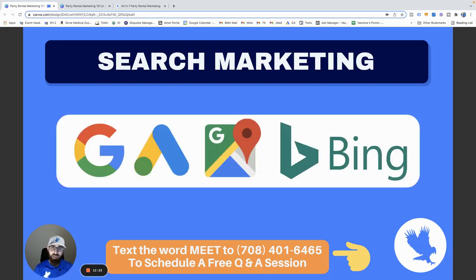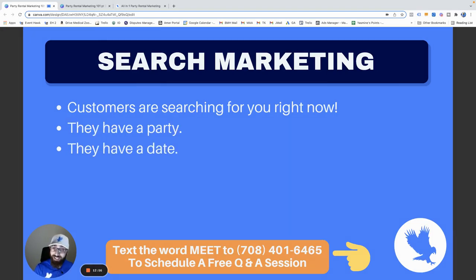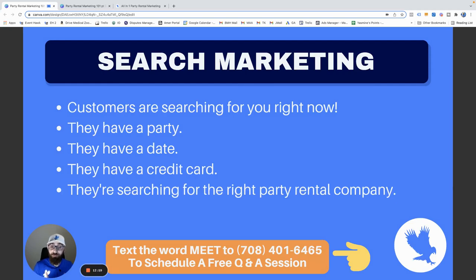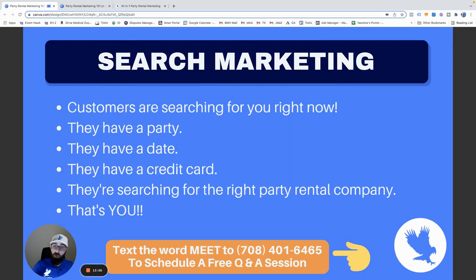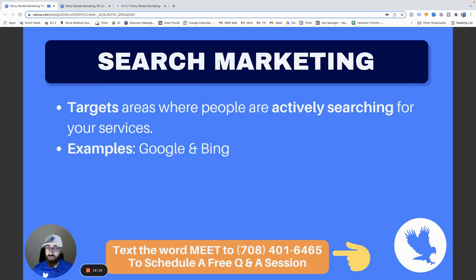Search marketing — there are customers right now searching for your services. They're searching for bounce house rentals, water slide rentals, right now as we speak. They have a party, they have a date, they have a credit card — they're just looking for the right rental company. That's where you want to market first. Search marketing targets areas where people are actively searching for your services and they know they have to pay.